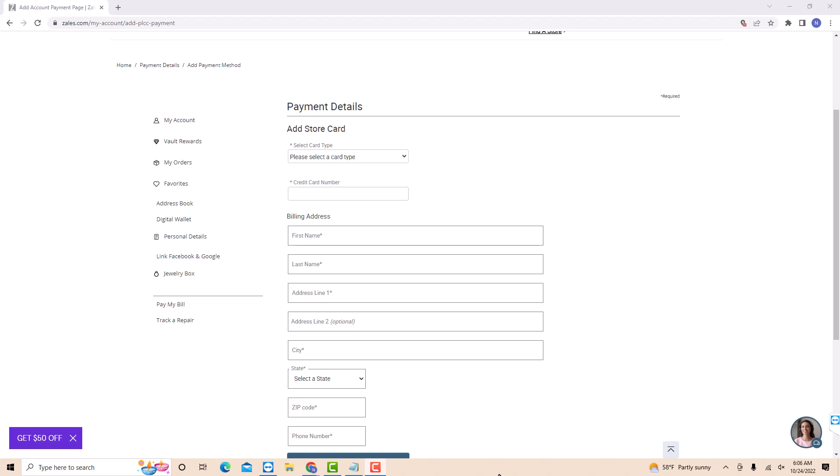Next, enter your credit card number and your billing address, such as your first name, last name, and address line 1. You could also add address line 2, but it's just optional. Then enter your city. After that, select a state. Lastly, enter your zip code and phone number.